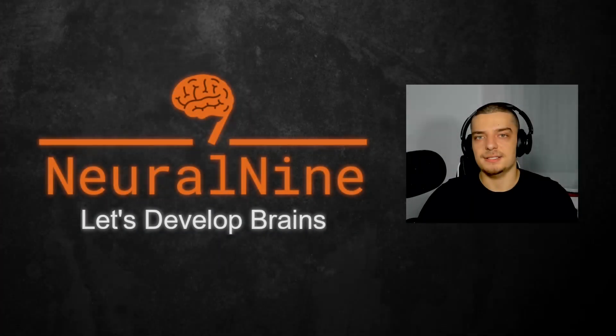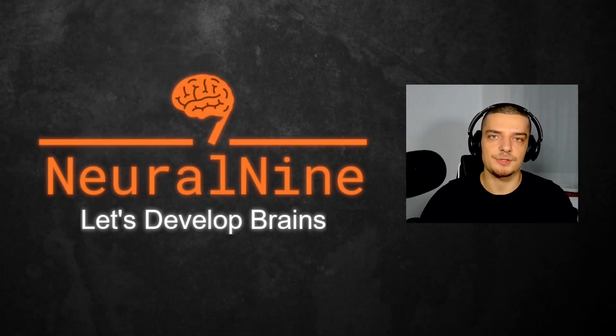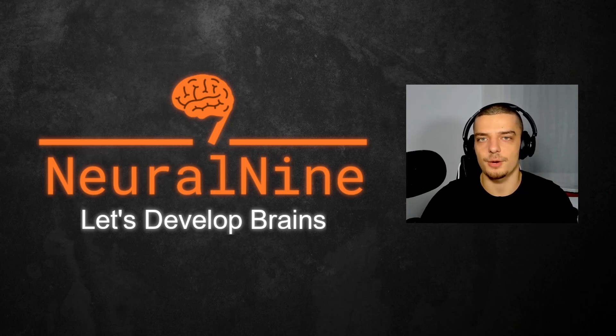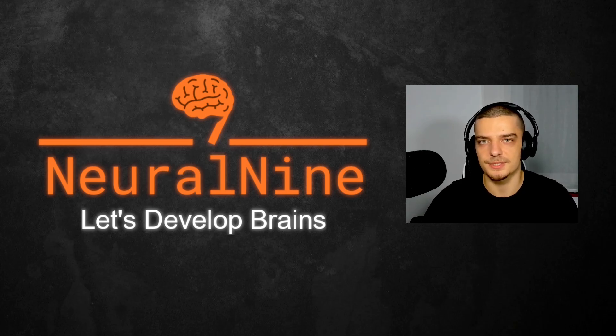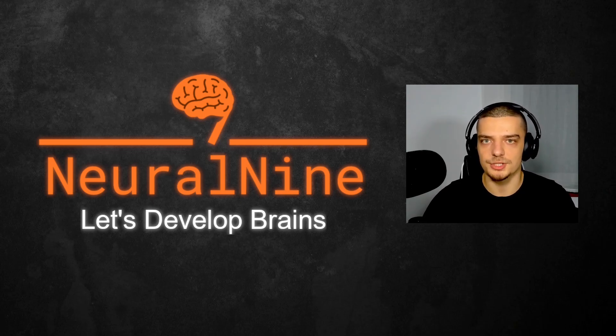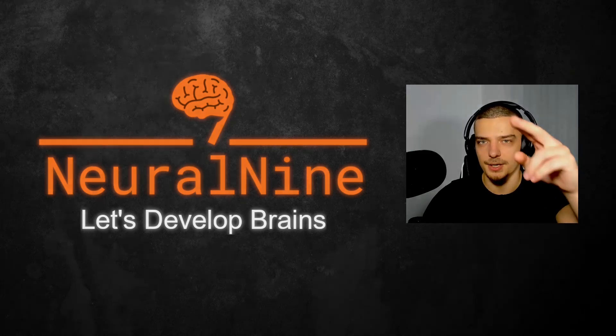So that's it for today's video. I hope you enjoyed it and hope you learned something. If so, let me know by hitting a like button and leaving a comment in the comment section down below. And of course, don't forget to subscribe to this channel and hit the notification bell to not miss a single future video for free. Other than that, thank you much for watching, see you in the next video, and bye.